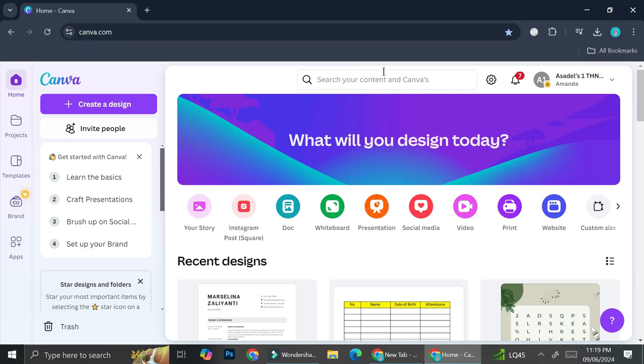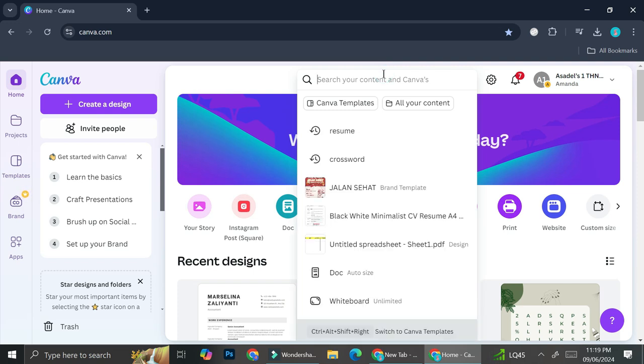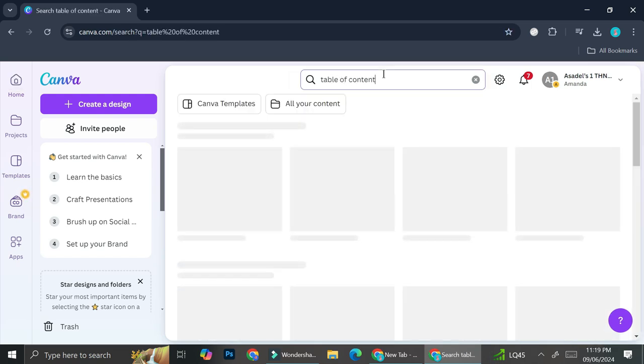And then here on the search bar you're going to want to search for table of contents. So go ahead and type in table of content, then click on enter.